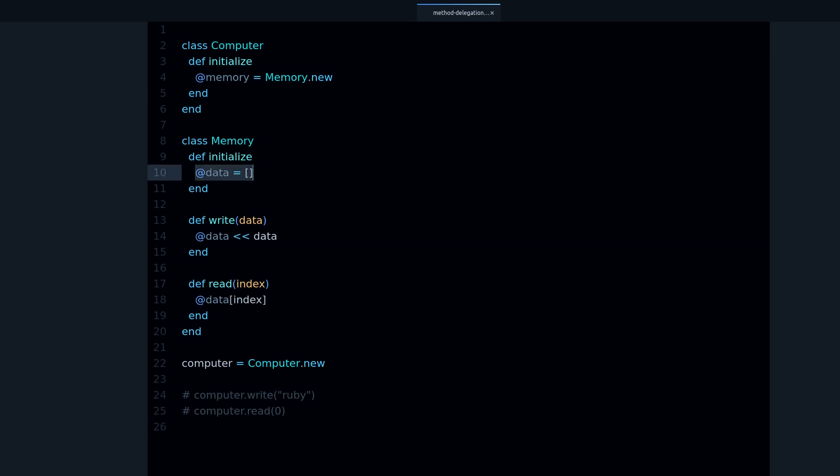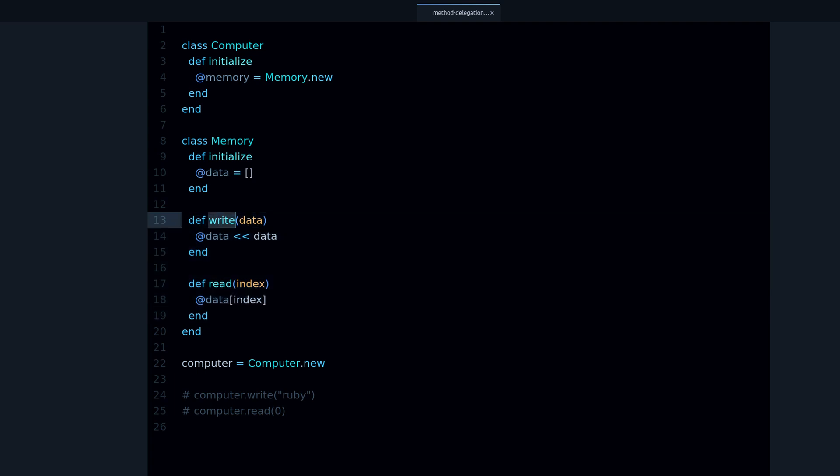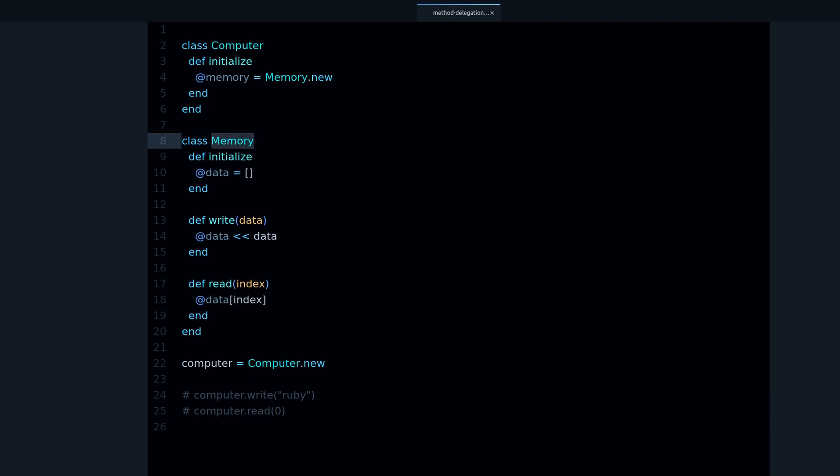And in memory we have this data array and it has two methods, write and read. We want to write and read from the memory, but let's say that we only want to have access to the memory through the computer. We don't have direct access to the memory, we only write to memory through the computer.